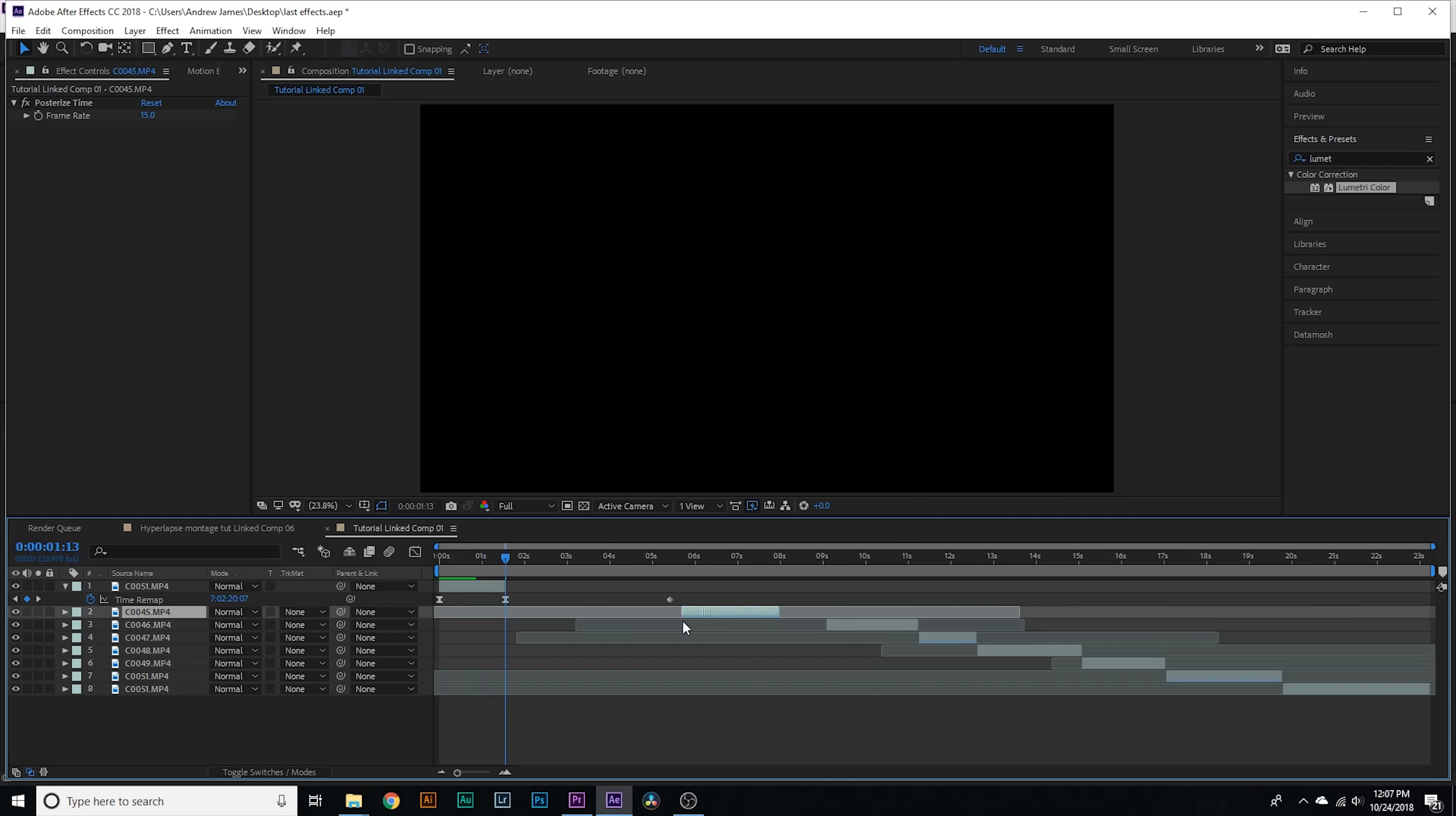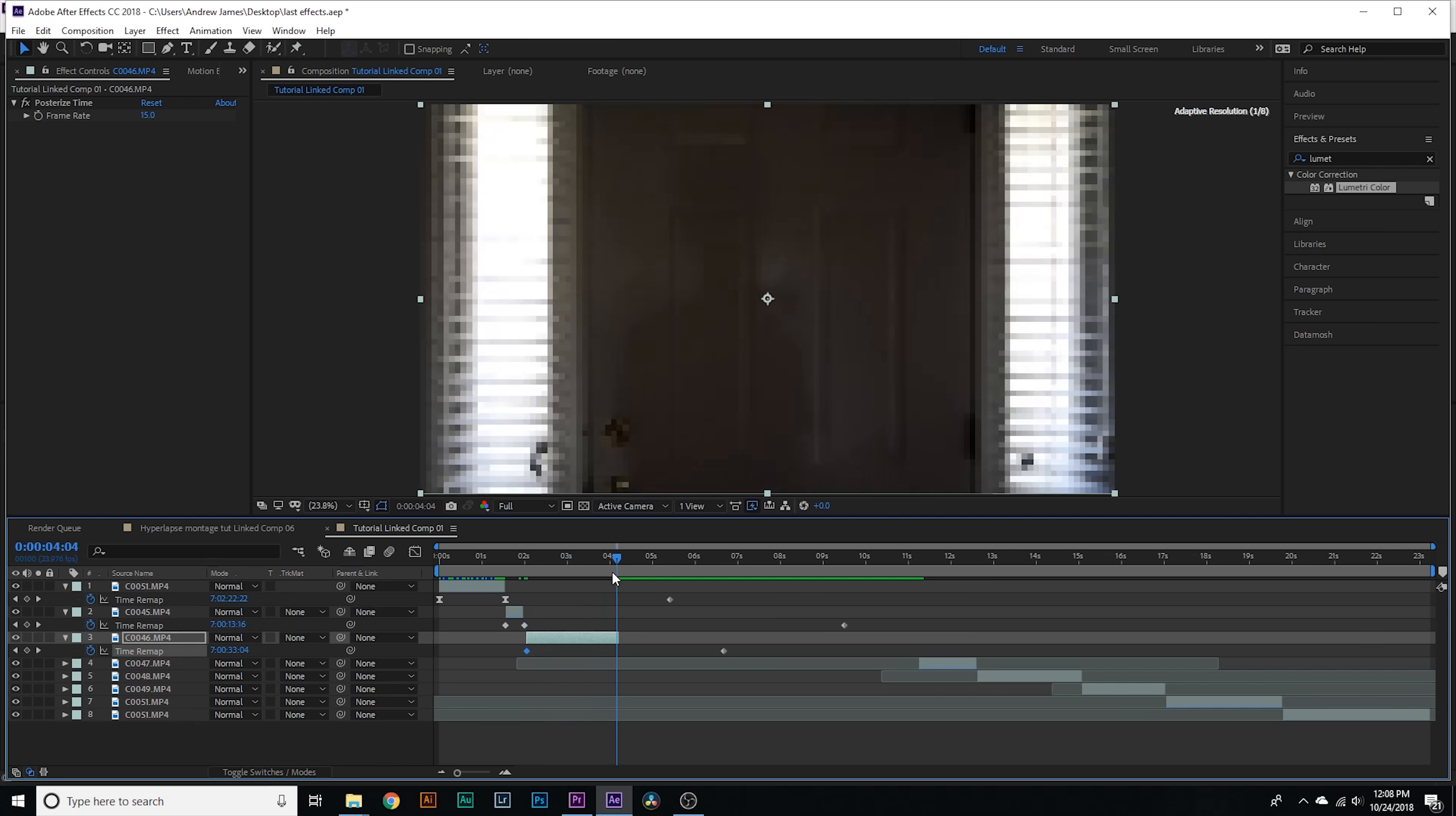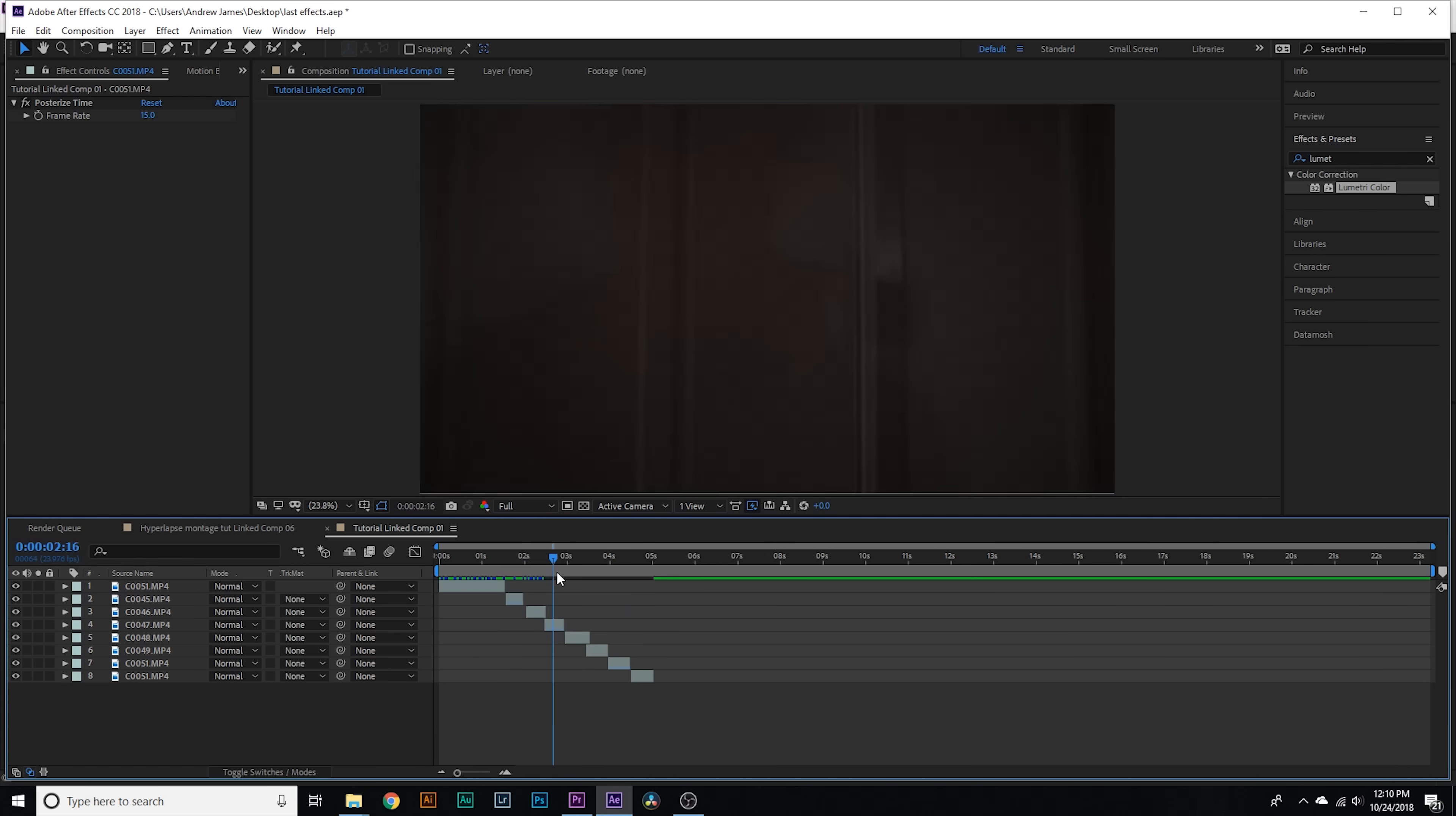You're going to drag this bottom handlebar to the left and drag this top handlebar down, going for this general curve. If you want a more detailed tutorial on the graph editor, check out my video on speed ramping. When we play through our clip you can see it starts off slow and then moves in really quickly. Now we're going to go to our next few clips, enable time remapping, add keyframes at the beginning and end, and drag them in to speed it way up.